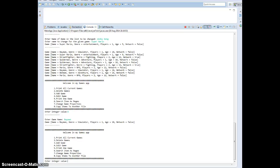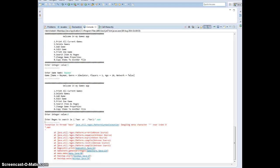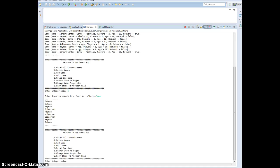Then we go to search as regex, option 6. Enter the regex. If you know your regex, you can enter various patterns. For example, using .* man — full stop, star, man — you will print out every game that ends with 'man': Rayman, Batman, Superman, whichever.